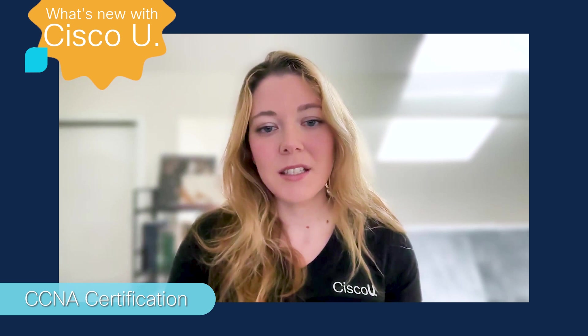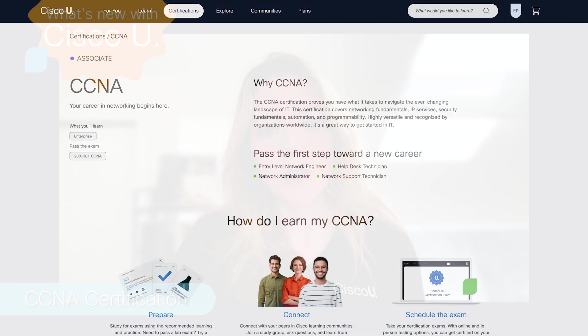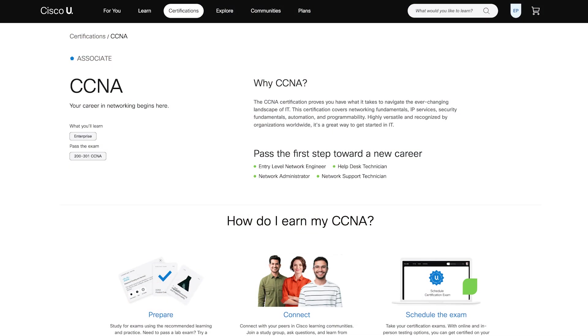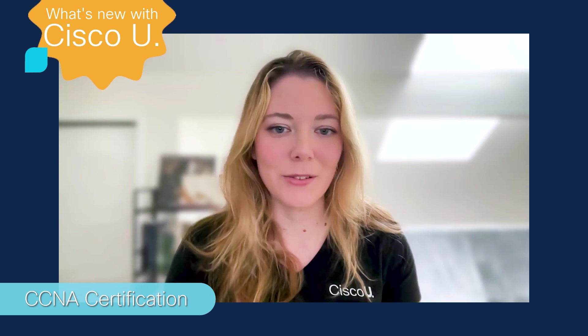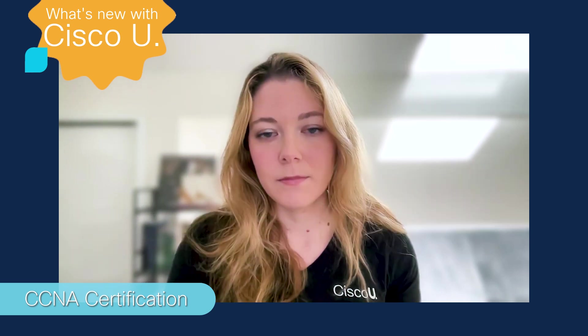Other CCNA resources available on Cisco U include the CCNA exam review tool. In addition to Cisco U, we also have a ton of free resources available on the Cisco Learning Network, including CCNA exam topics.